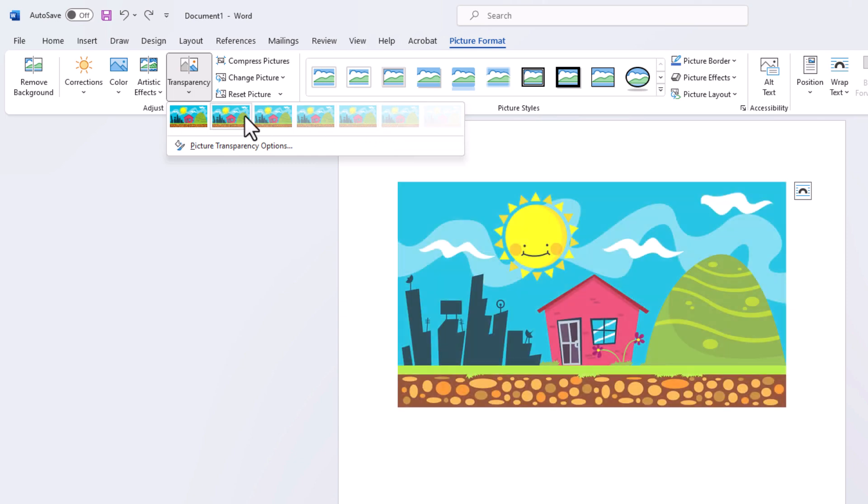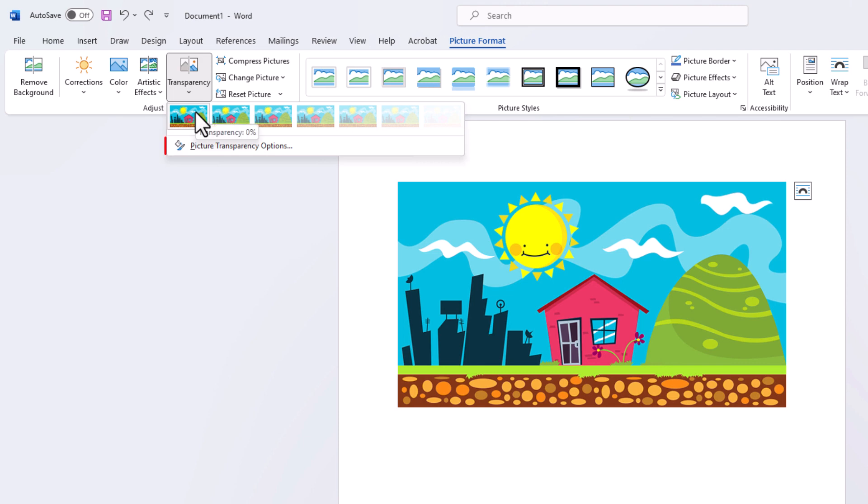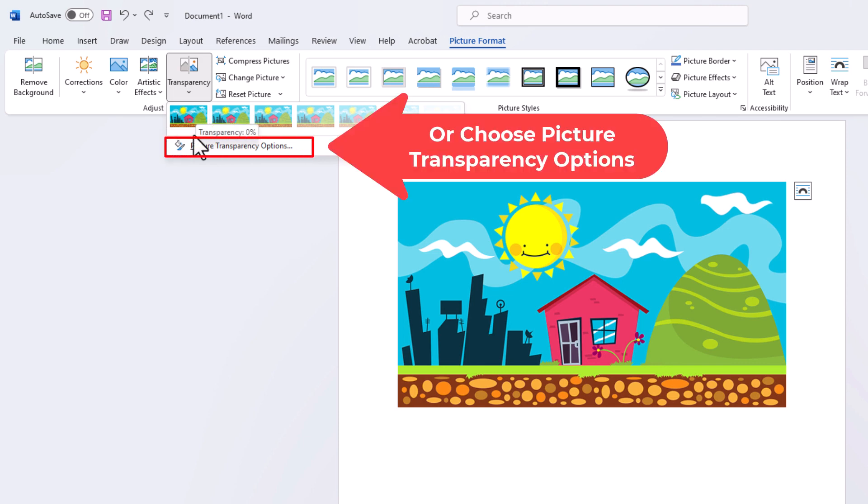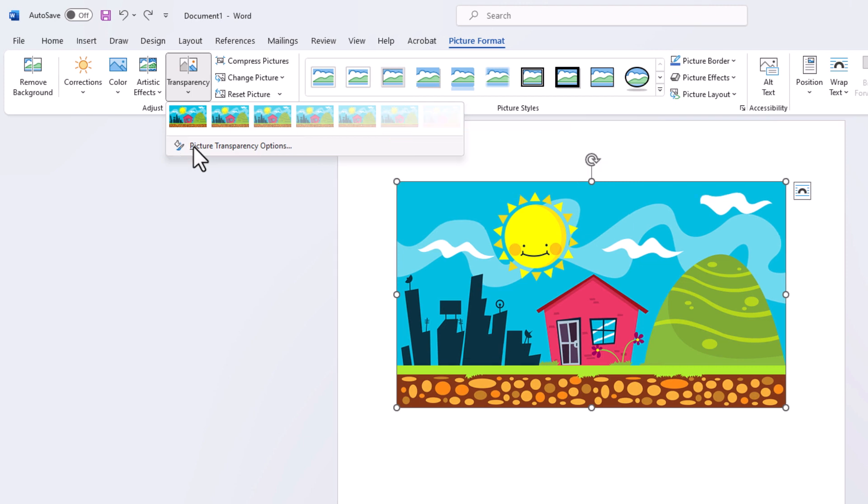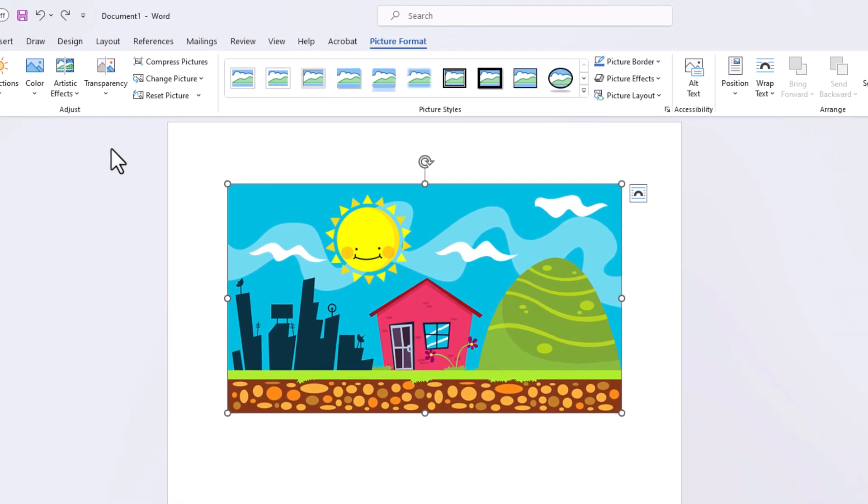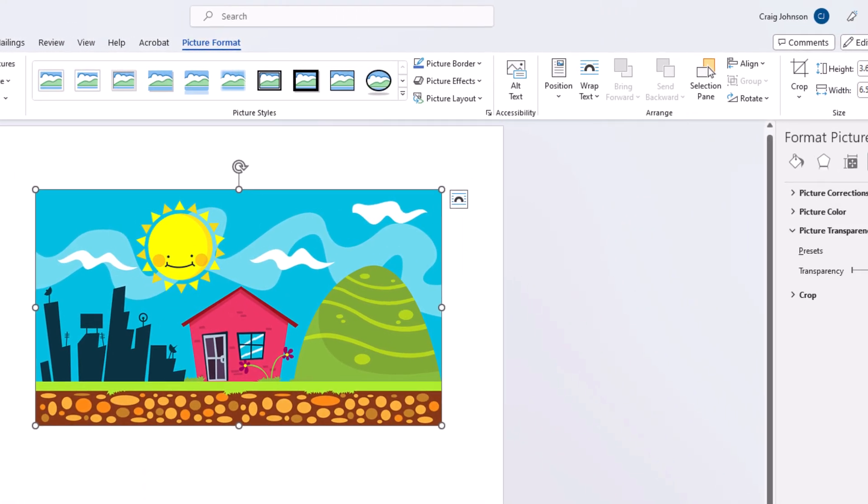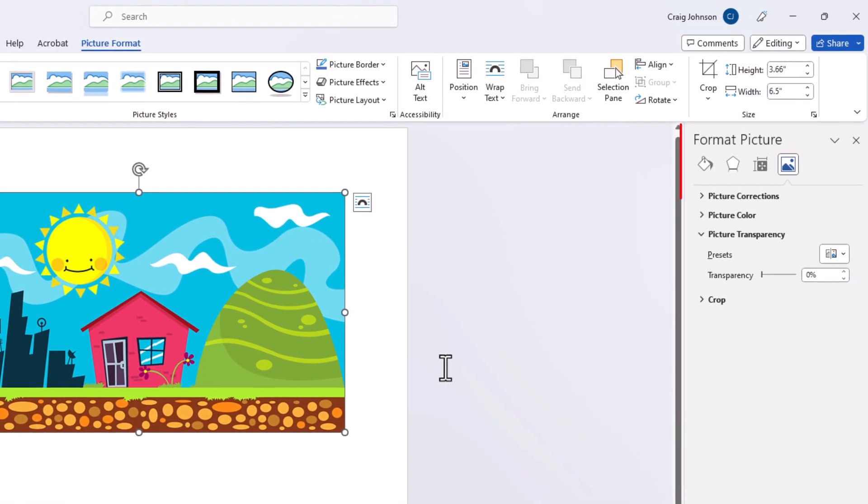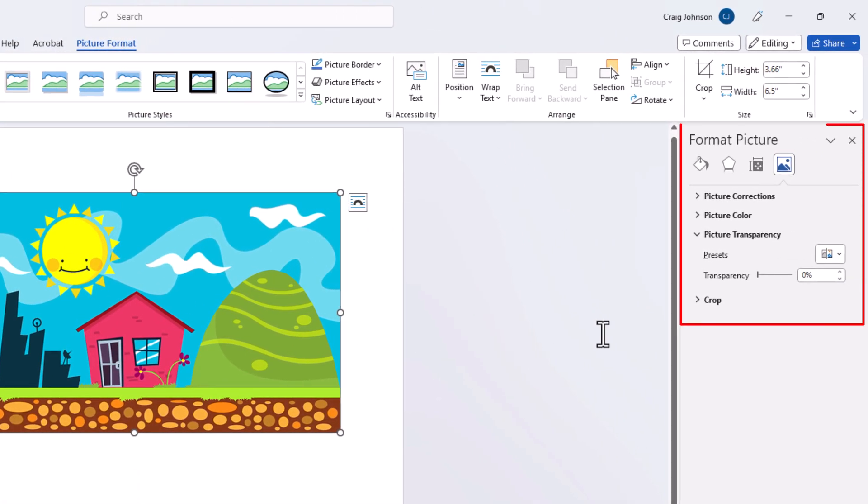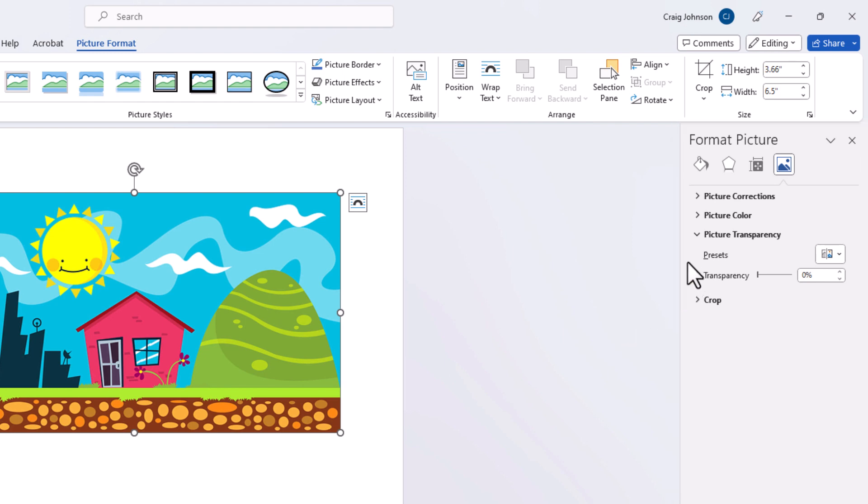Or you could click on Picture Transparency Options. I'm going to click on that. Now a pane opens up on the right side of Word. Make sure that your Picture Transparency drop-down is opened.